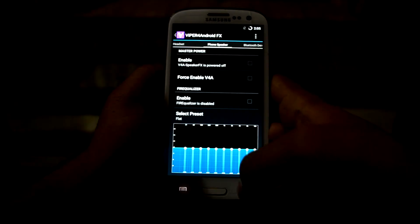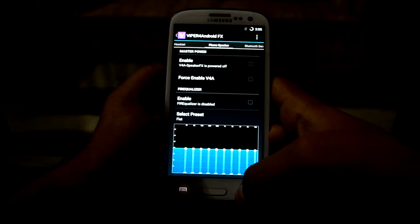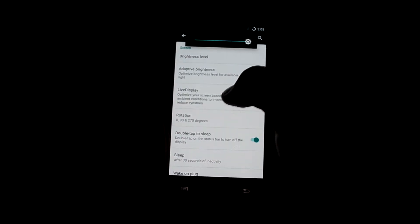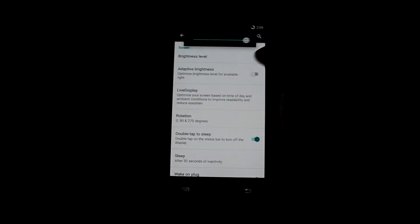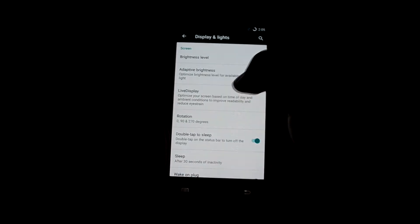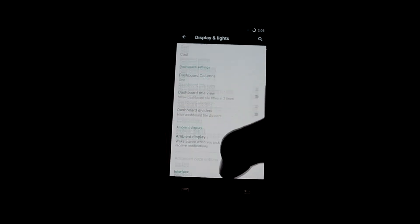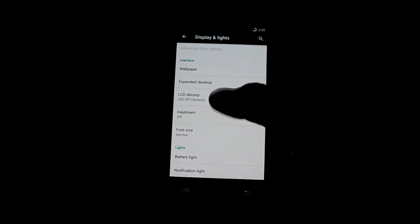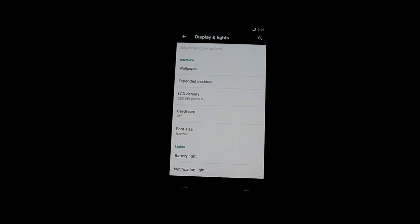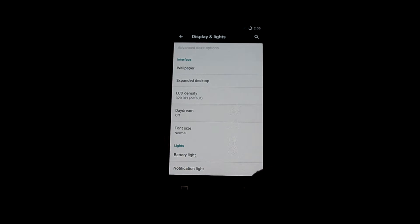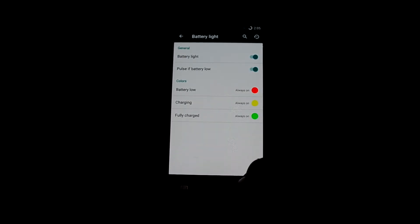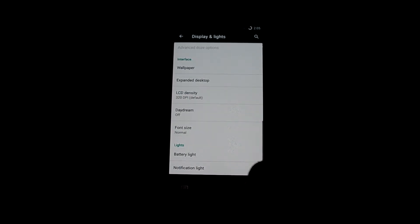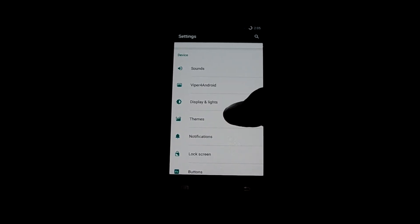You can also change the vibration intensity. As you can see, it comes with Viper for Android, which I think is the best application for equalizing. Let's get into display settings — you can change the brightness level and turn on adaptive brightness, which is a very nice feature. You can also change your LCD density, turn on and off the daydream, and you have the battery life LED lights and notification lights, which you can change according to your needs.